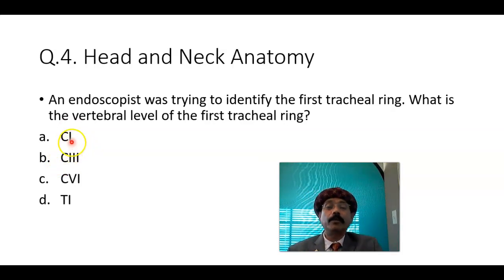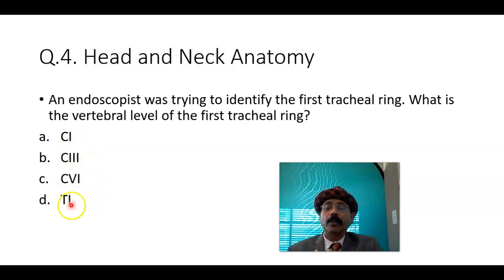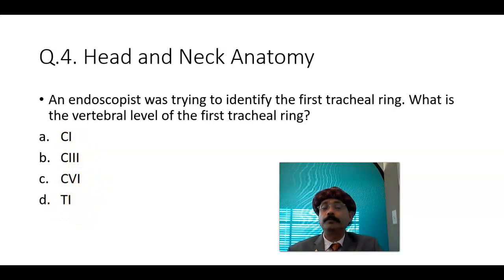The vertebral level choices are: cervical vertebra 1, cervical vertebra 3, cervical vertebra 6, or cervicothoracic vertebra 1.